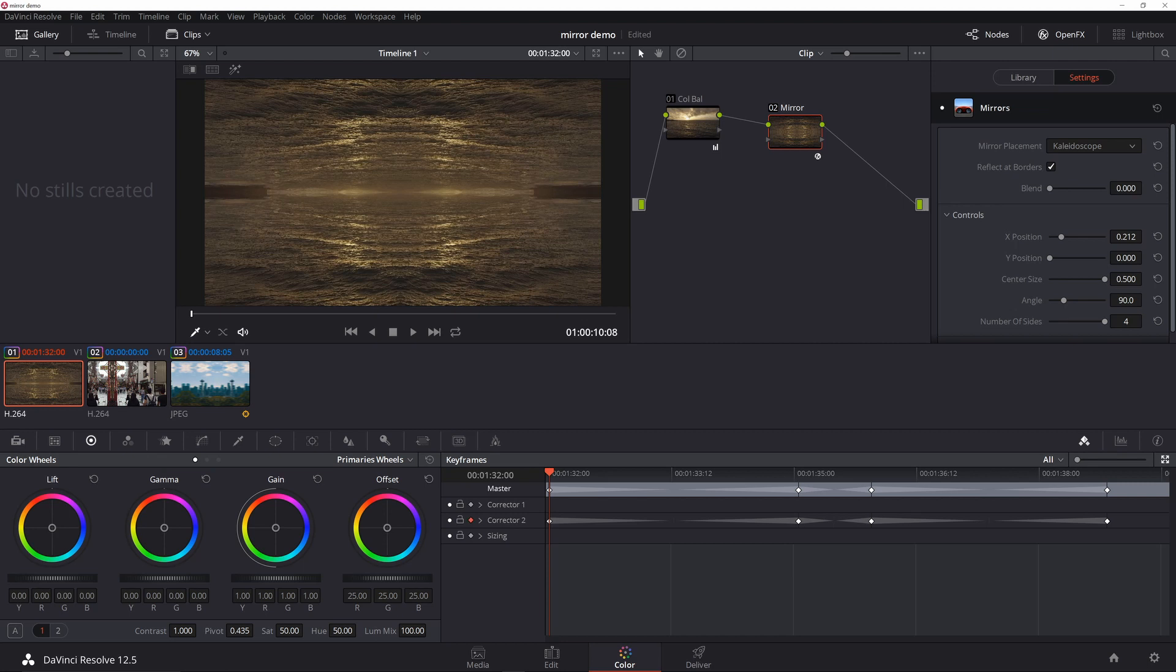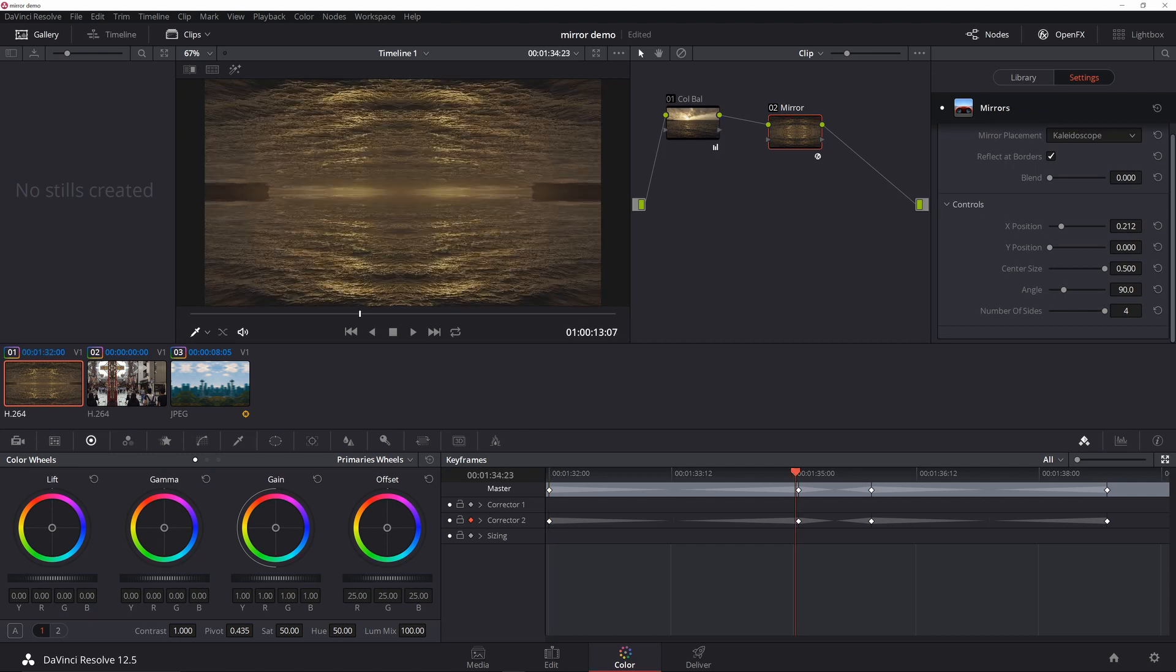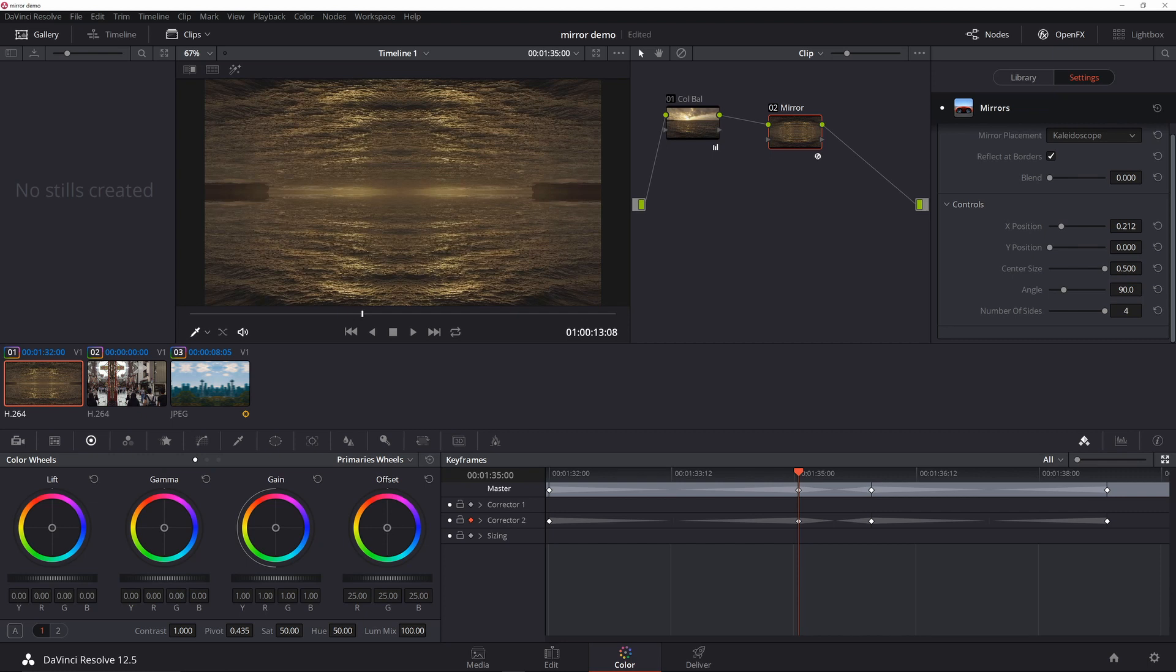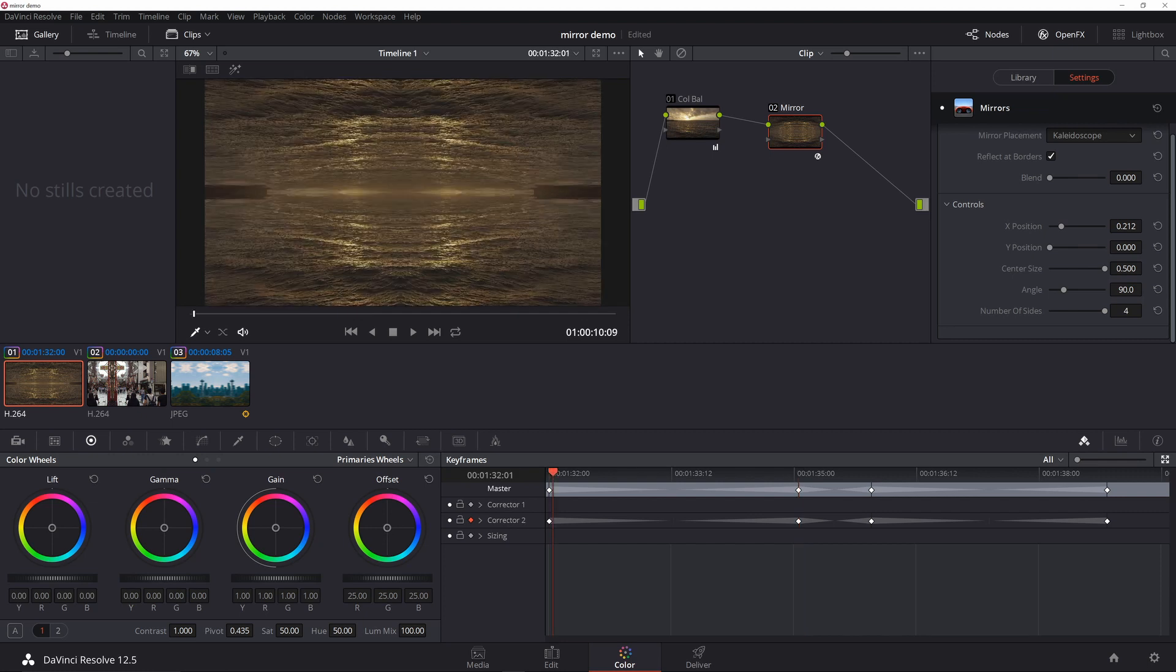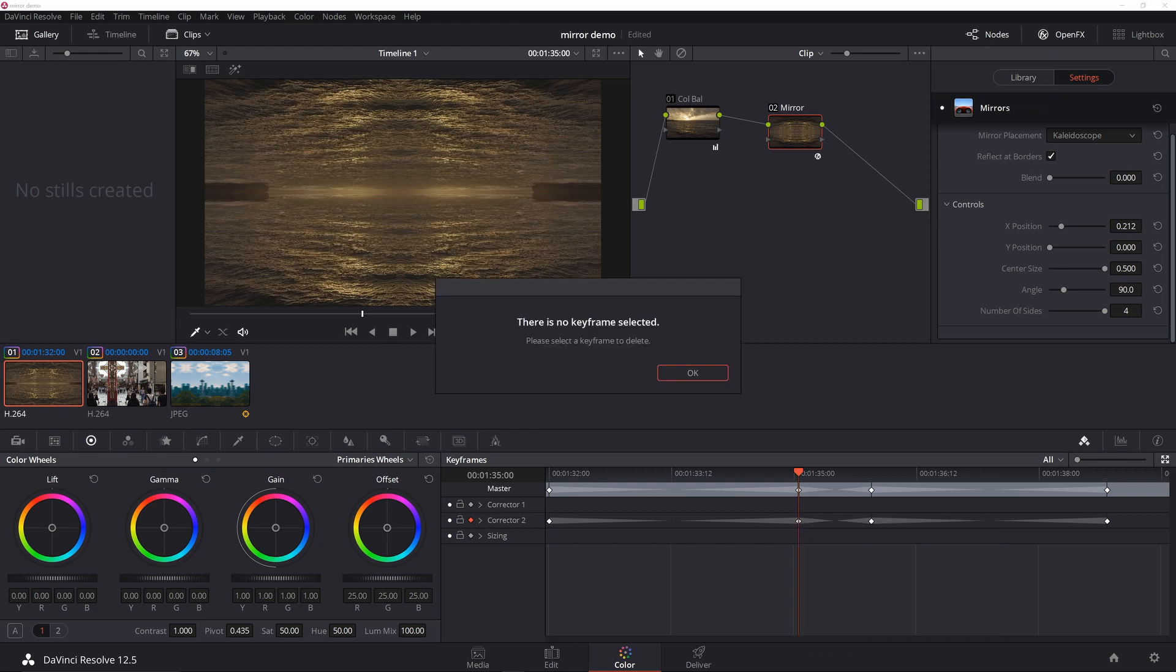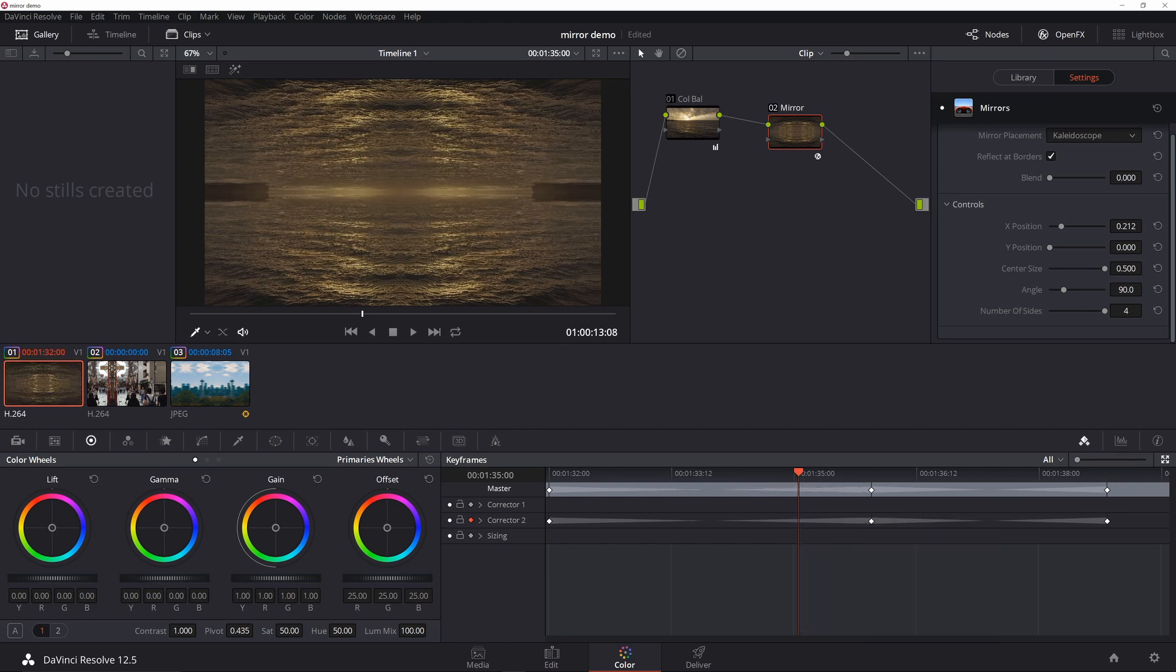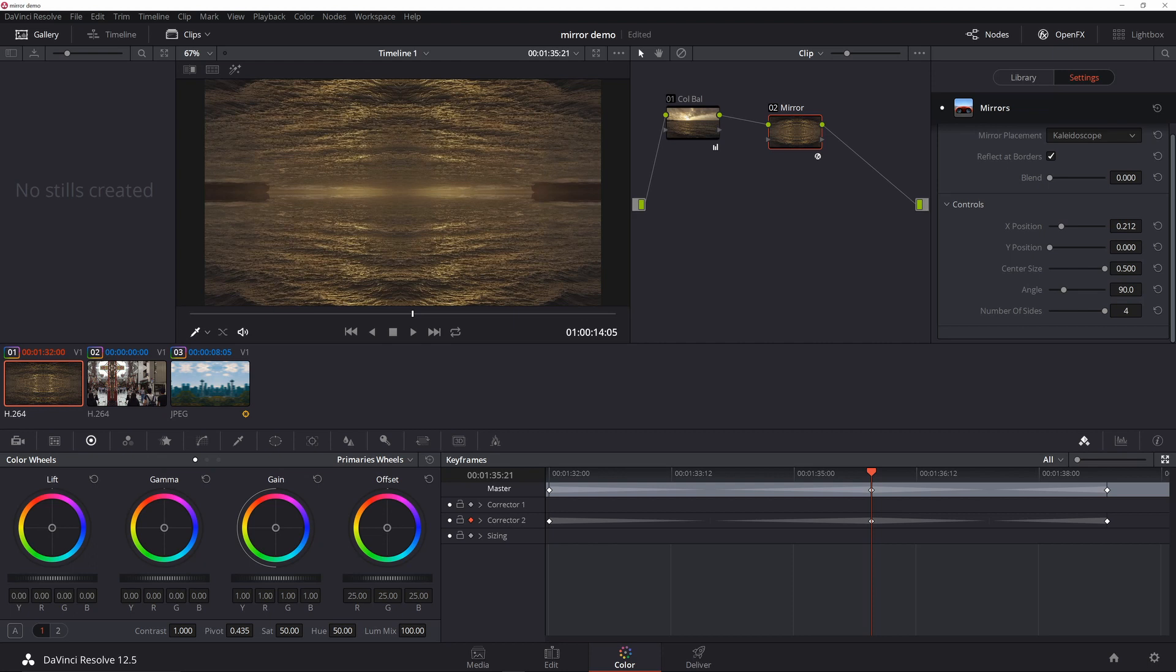The first one, just to make sure everything's set up, I'm going to go out to a point that I want. I'm not sure why I have an extra keyframe here. Let's just delete that.